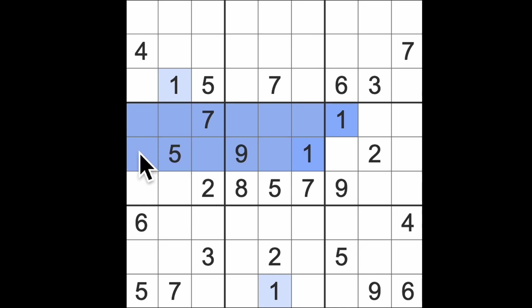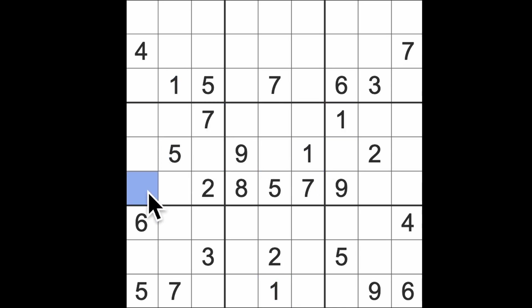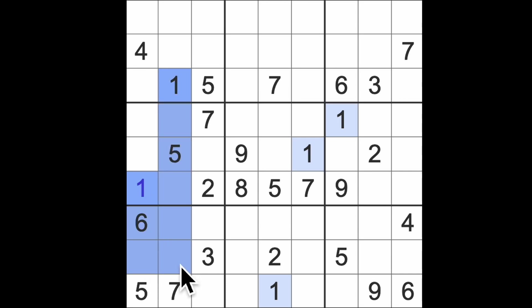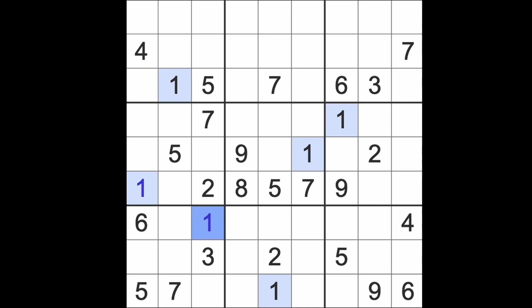So we're going to start with the ones blocking across like this and down here. That's going to give me a one here. We've got ones coming down and across which will place a one in that square there.